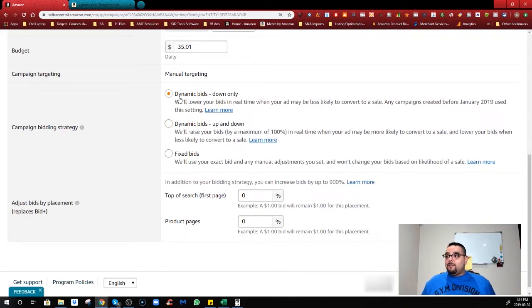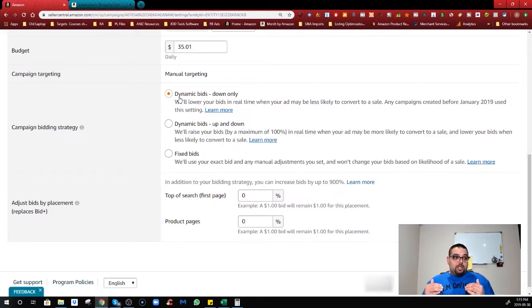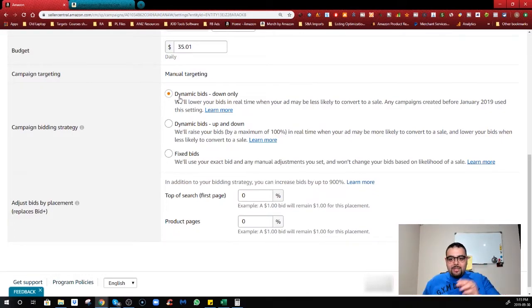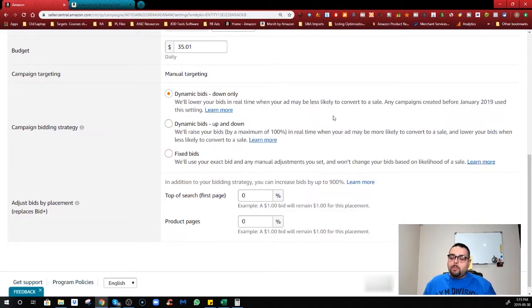Dynamic Bid Down Only: you're telling Amazon you want to bid up to one dollar, but if a keyword isn't converting well or has a low likelihood of making a sale, lower the bid as much as possible. This is how the dynamic bid worked before 2019 — it was the only option available. Amazon would lower your bid for poor-converting search terms but wouldn't raise it above your set maximum.